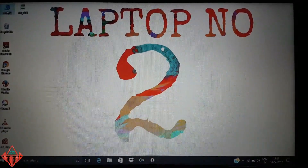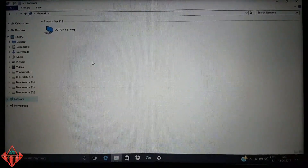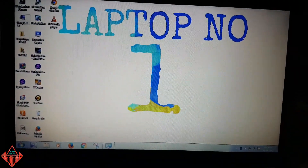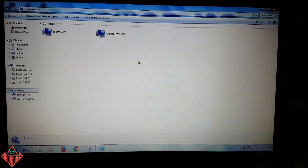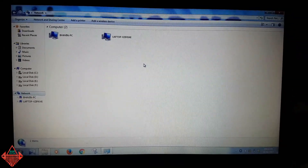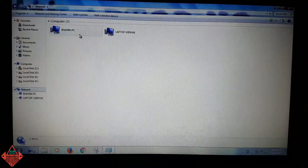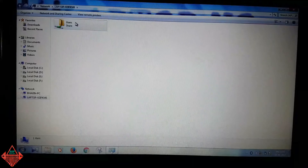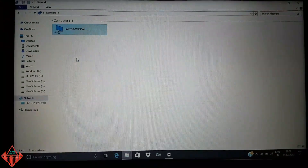Now go to My Computer and tap on Network. On laptop number two you may see only one laptop listed. On Windows 7 laptop number one, go to My Computer, tap on Network, and here you can see two laptops listed. If you click on laptop number one you can see the other PC, but you may not be able to see any drives because you don't have permission yet — we'll solve that problem next.